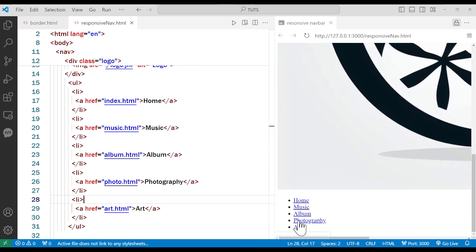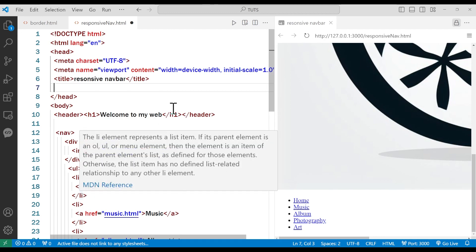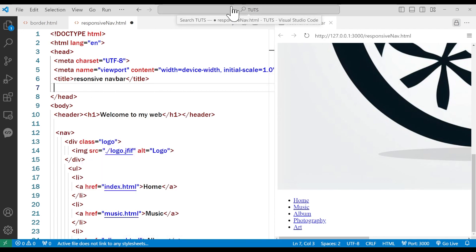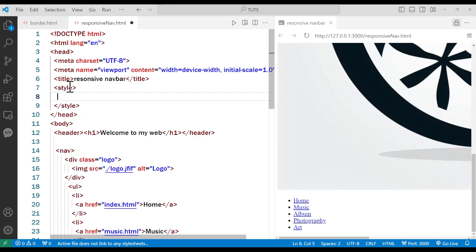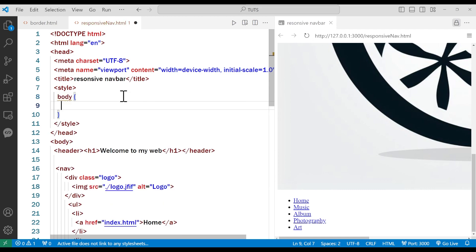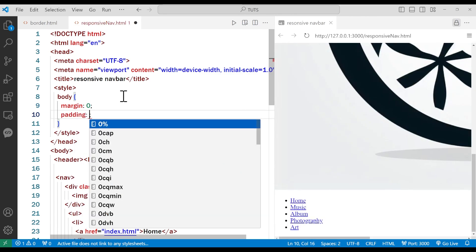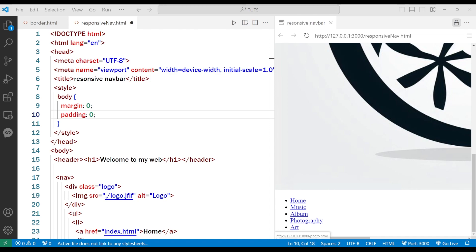Now that we've taken care of the HTML, it's time to add our CSS. I'm not going to link any external style sheets — just to keep it simple, I'll use a style tag. Inside the style, the first thing I'm going to do is reset the body with margin: 0 and padding: 0.